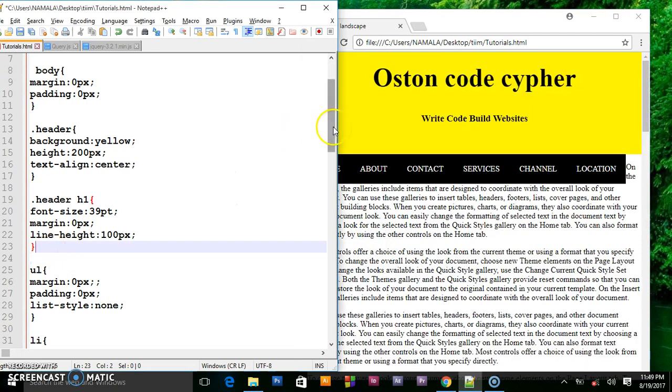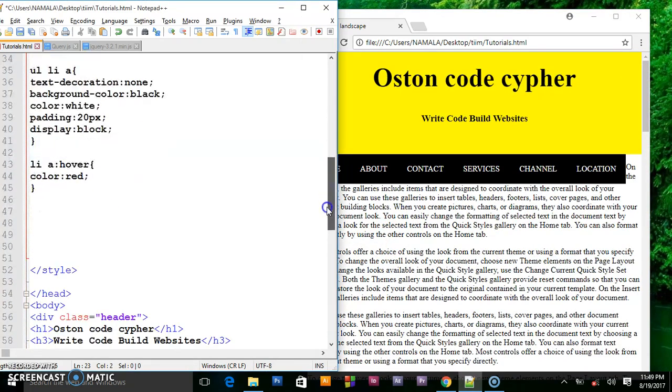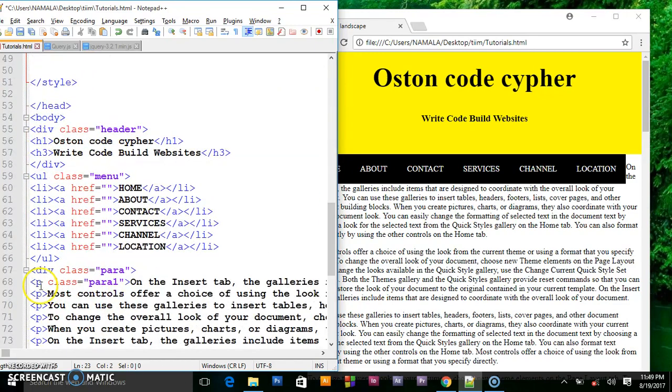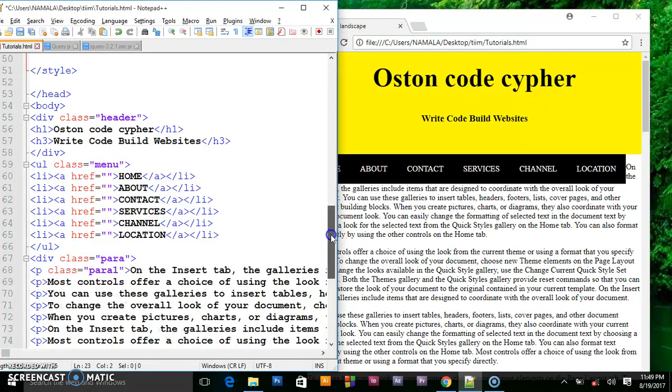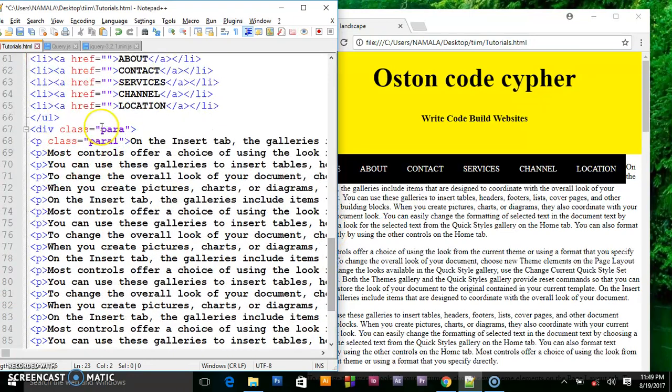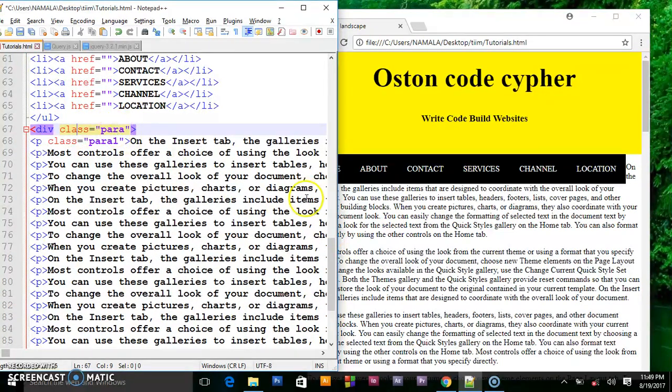So in our HTML I wrap these paragraphs in a div and I give that div a class of para.